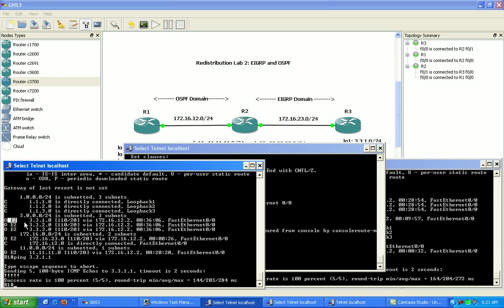Again, external type 2 is just saying that from router to router the metric is not going to change. We can change that of course by putting in a metric or changing the metric type to external type 1.